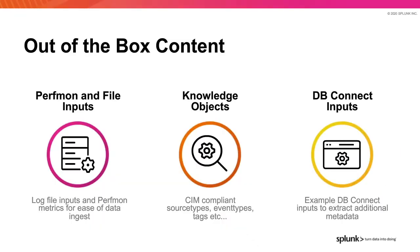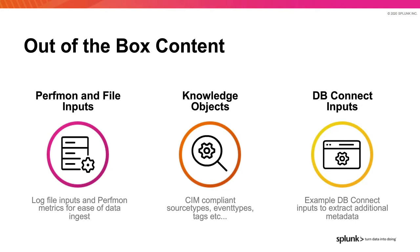In terms of the out-of-box content that comes with our technology add-on, we include perfmon and file inputs to make it easy to collect the right data, knowledge objects such as common information model compliance source types, event type tagging, et cetera, to make sure the data is accessible and usable, and dbConnect inputs so you can see internal metrics from your Microsoft SQL Database Servers providing additional metadata for your use cases.